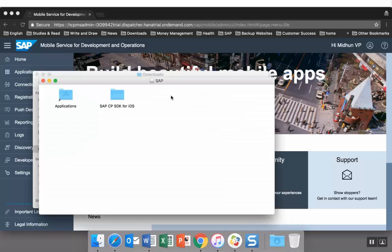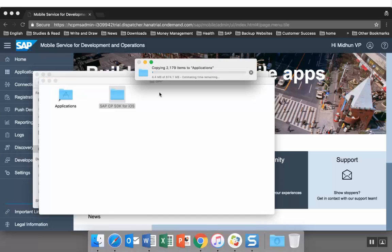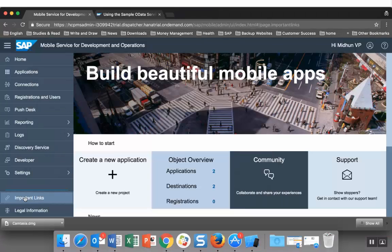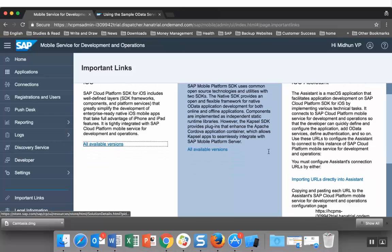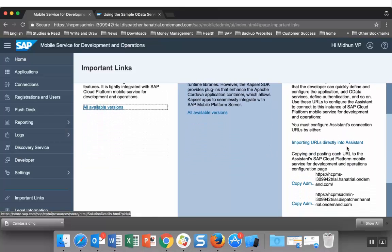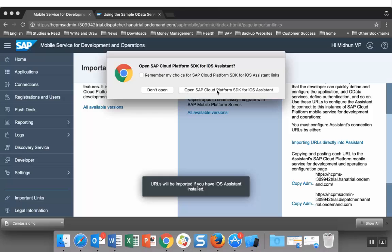To complete the installation, move this folder to applications. Let's click on important links and open the iOS assistant.